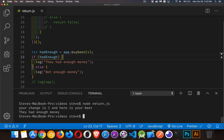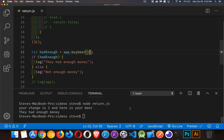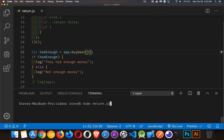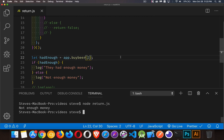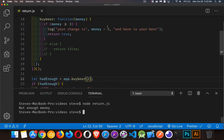We'll run it once with four just to make sure this is all working. There we go - change is one dollar, here's your beer, they had enough money. Great, that worked.